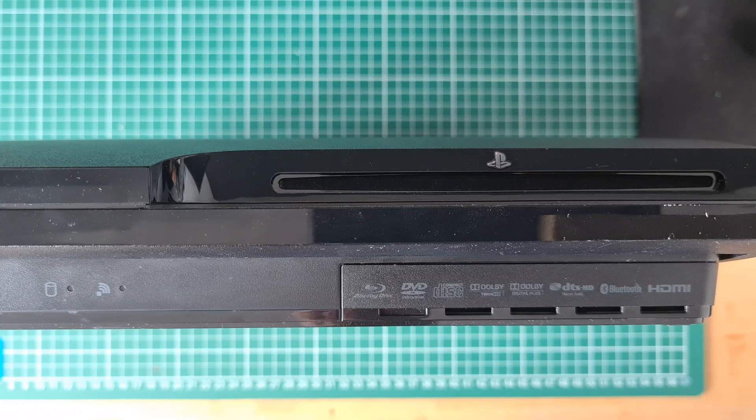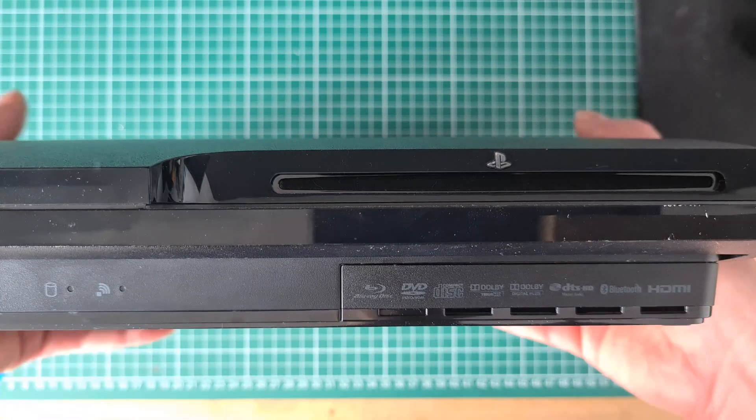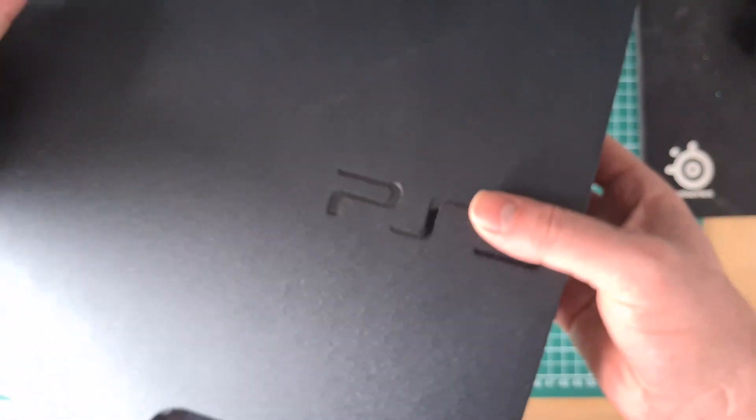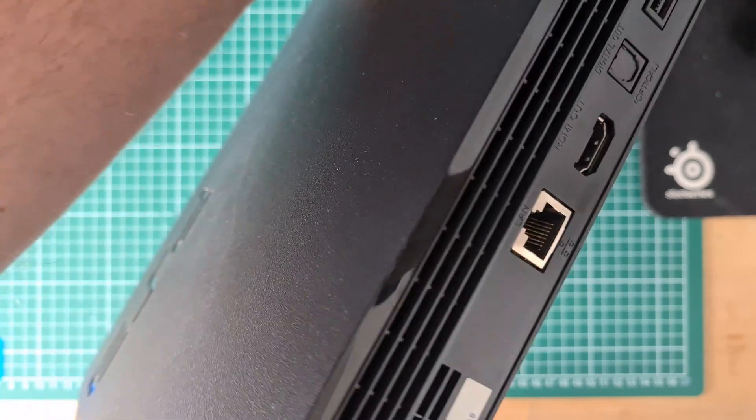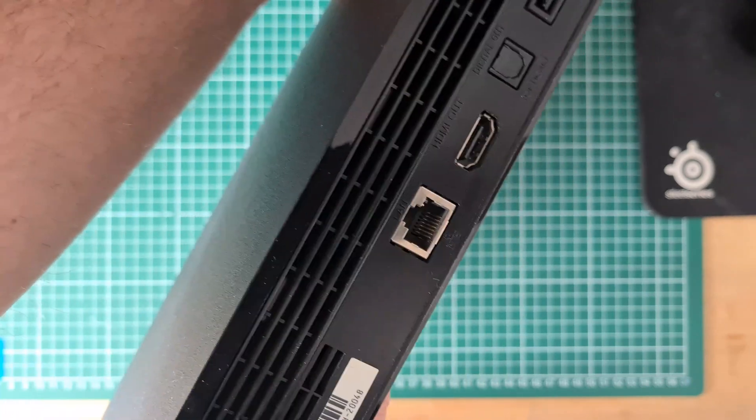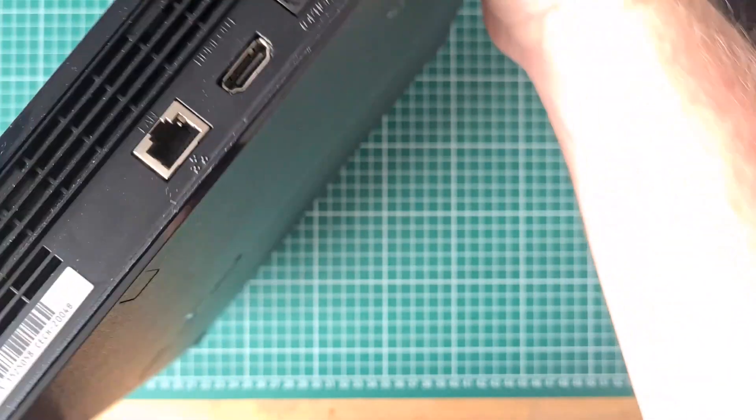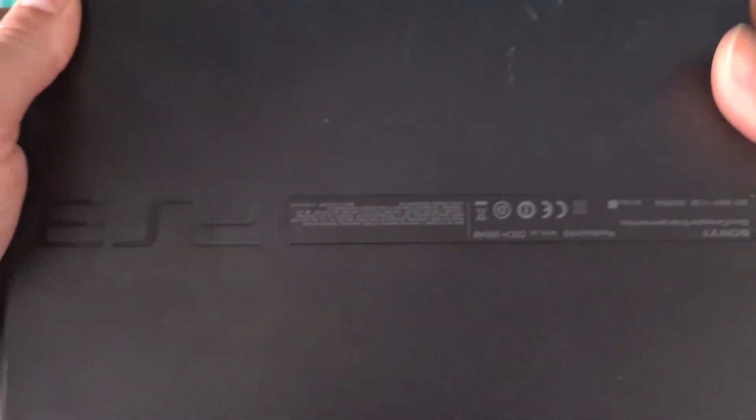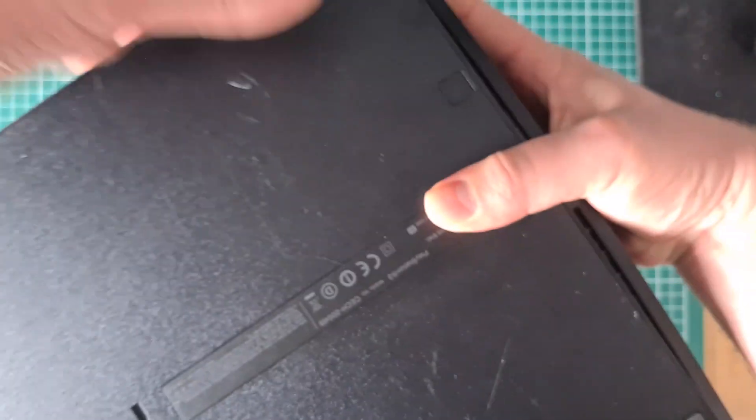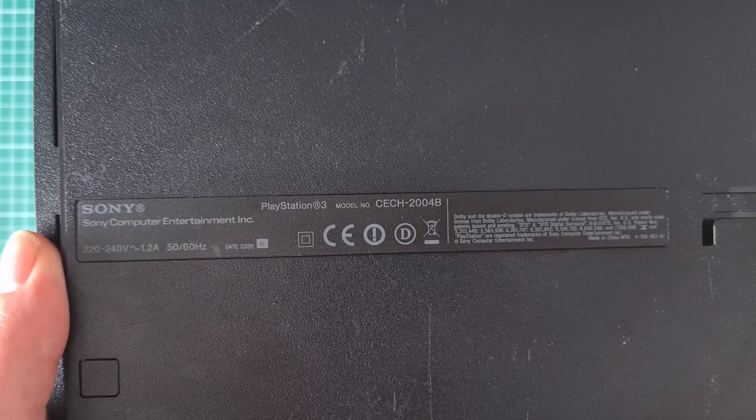Hi all and welcome to another video. In this video I will show you how to replace the HDD or upgrade to an SSD on the PS3. For this you will need a cross screwdriver, a thumb drive, and a computer or laptop that is connected to the internet.